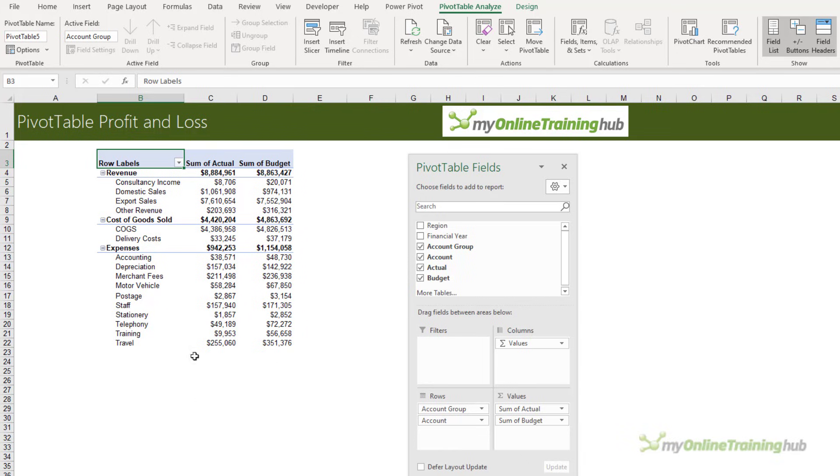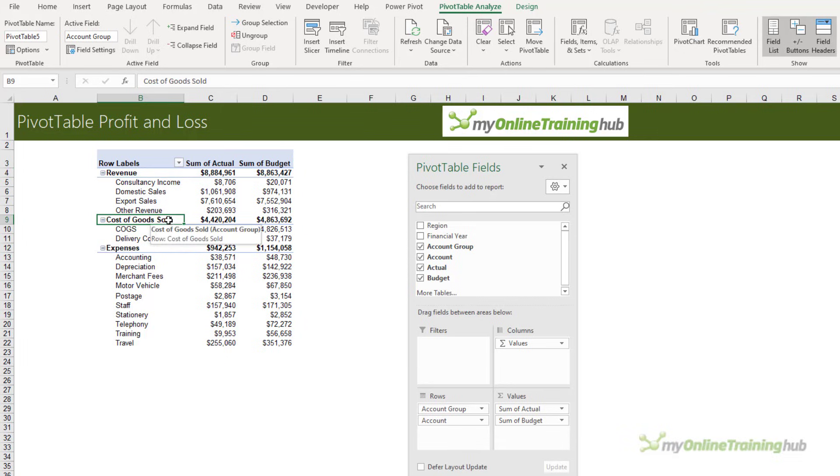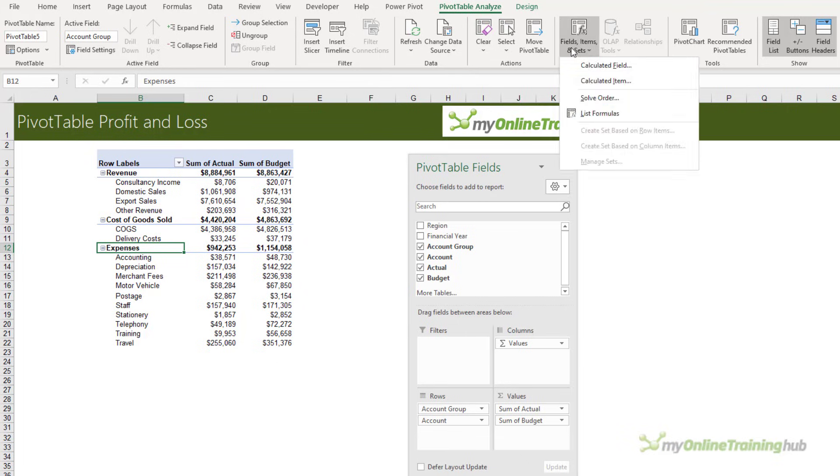Profit and loss statements also have subtotals for gross profit and net profit, and we can add those using calculated items. I want the calculated items at the account group level, so I need to select any of the row labels at the account group level. Then on the PivotTable Analyze tab, I'm going to go to Fields, Items and Sets, Calculated Item.